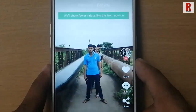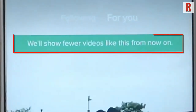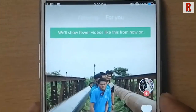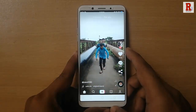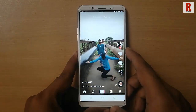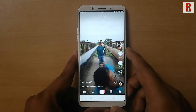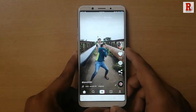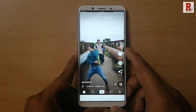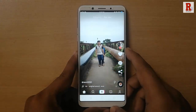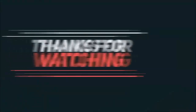You can see a pop-up message: 'We will show fewer videos like this from now on.' That means this video is categorized as a disliked video. That is how you can dislike a video in TikTok. Thank you.